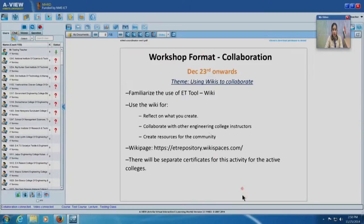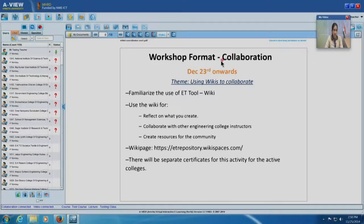Colleges that have been very active in the wiki part will receive special certificates for the college as a whole — recognizing that the remote centre has been very active in creation and usage of wikis. The collaborative component is a very important component of this workshop.